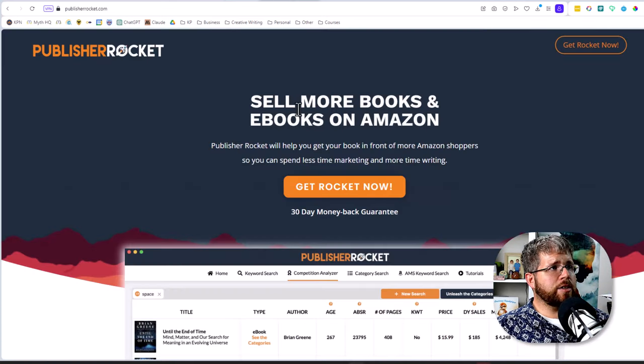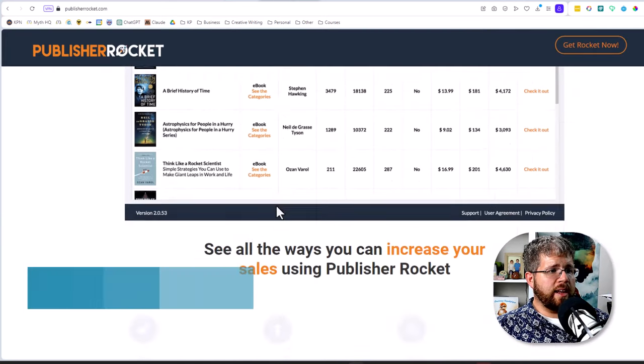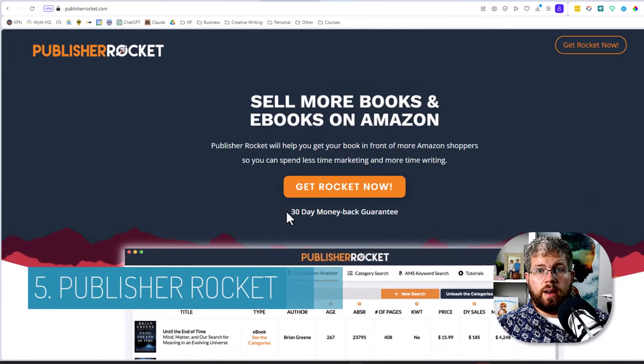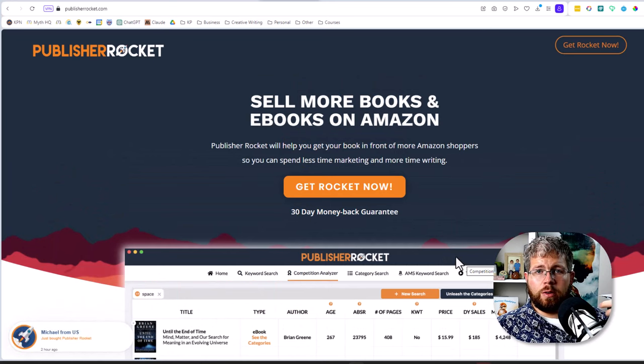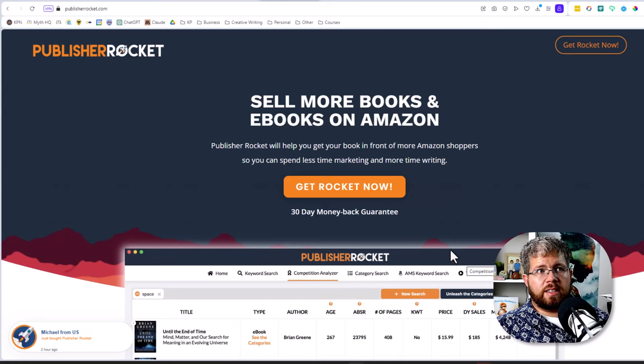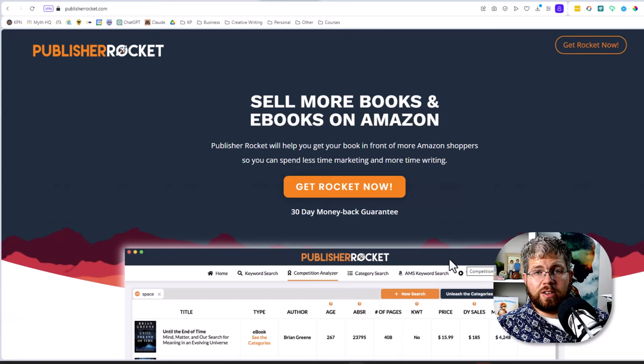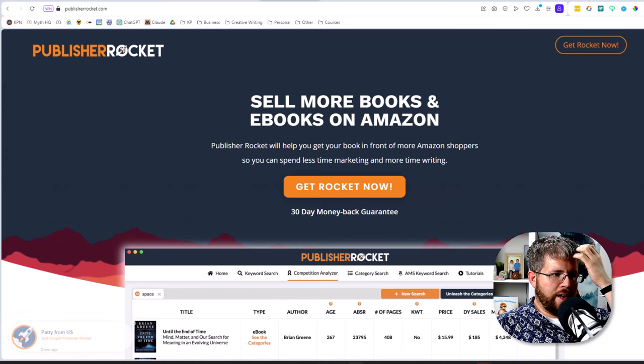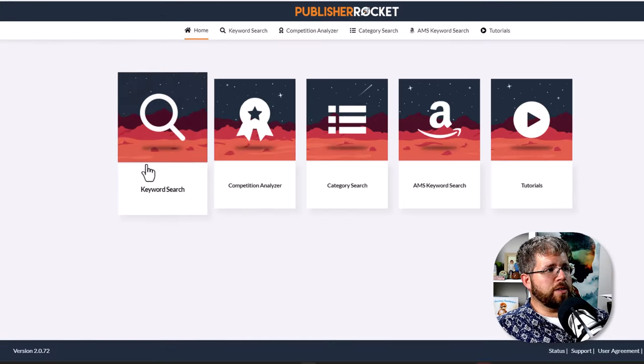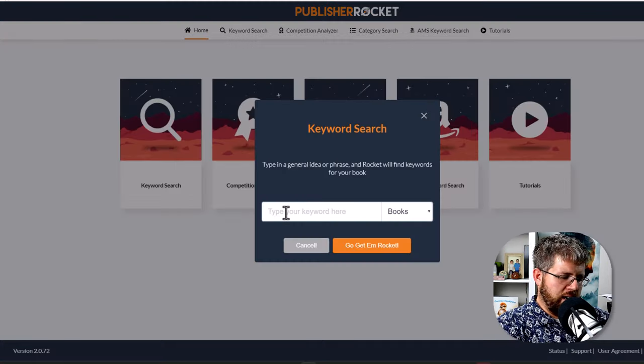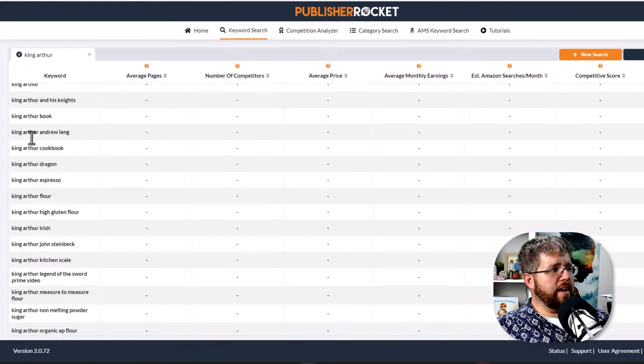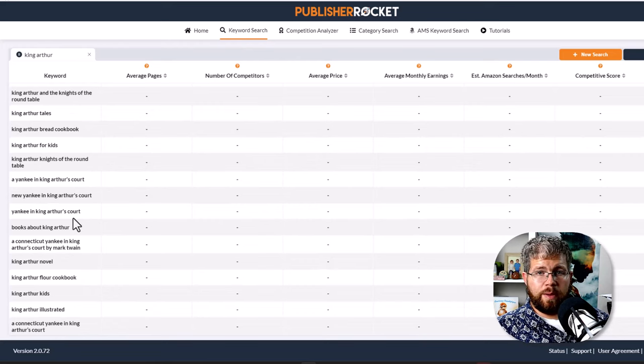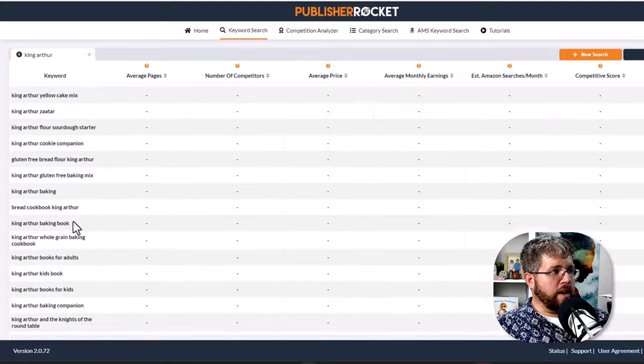All right, next tool that I really want to highlight is Publisher Rocket. And this is a marketing tool essentially for identifying your keywords and your categories to use on Amazon. This is something that a lot of people also use for idea generation. So I'll go ahead and pull up Rocket here. This is what Rocket looks like when you first log in. And if we were to say, hey, I want to write a book about, let's just say King Arthur, we could input that and it will give us a whole bunch of keywords.